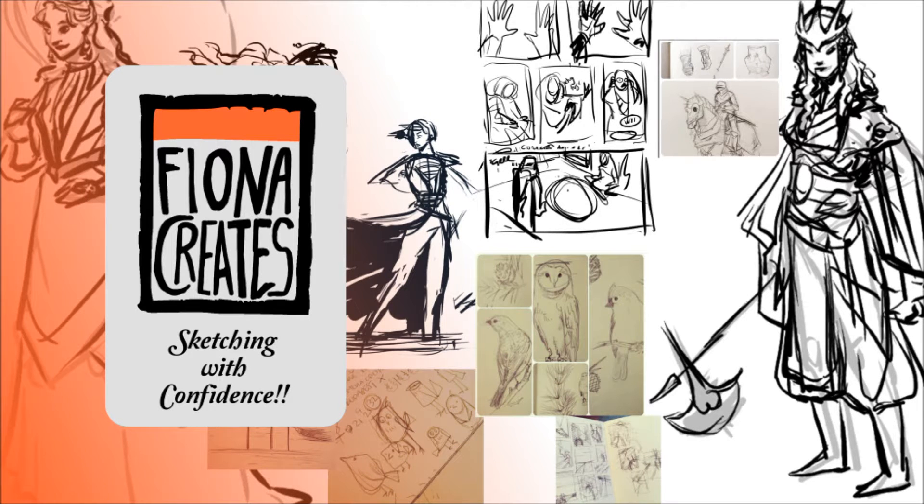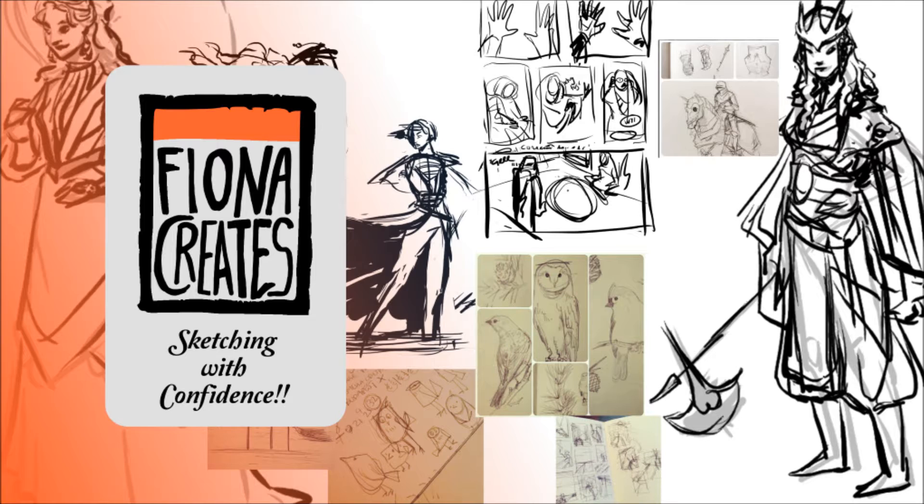Hi, my name is Fiona and this is my channel Fiona Creates. Today I'm here to talk to you about a topic that's quite close to my heart, and that is sketching with confidence.